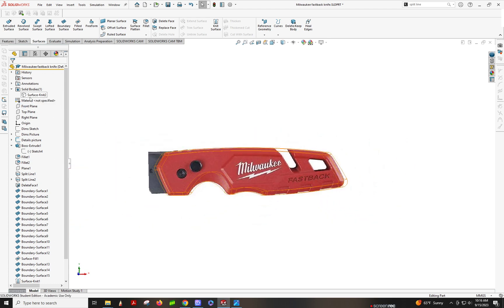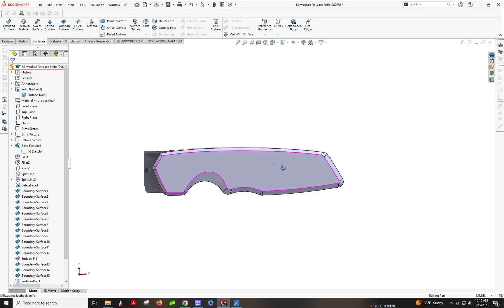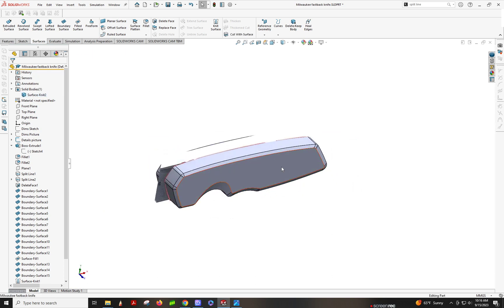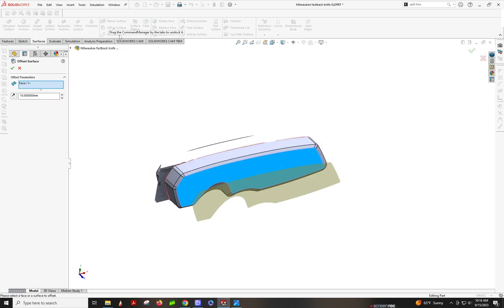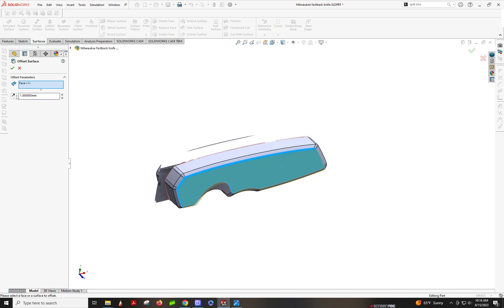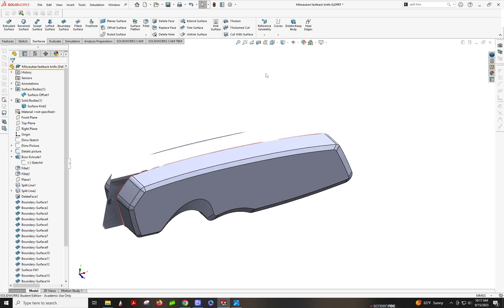We're going to offset this surface in order to work off of it. You can also create a plane because it's flat — I'm just doing this because it's what I usually end up doing. I don't have the product with me, only my calipers, so I'm just guesstimating. Students, you're going to use your calipers to get that depth.